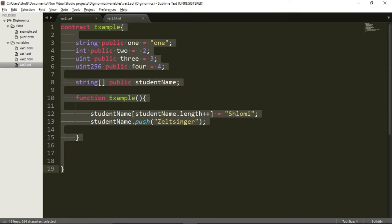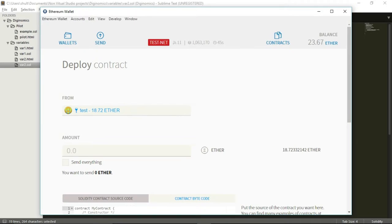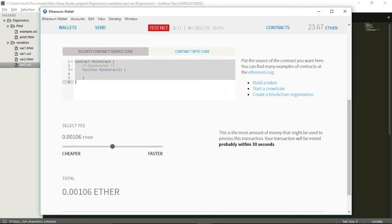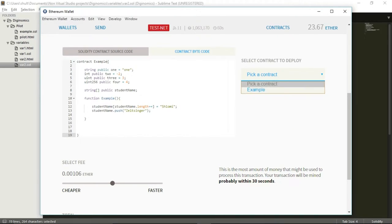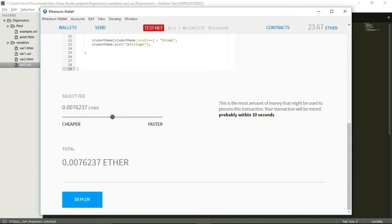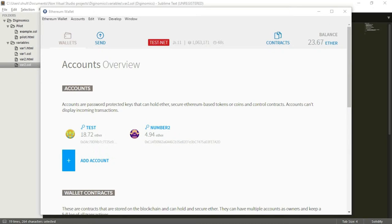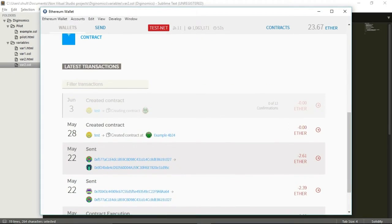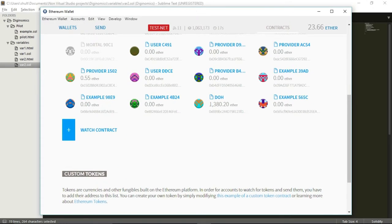Let's see it in action. Let's copy the code, go to contracts, deploy a new contract, and paste our code in the middle. I'm going to deploy this contract — I want you to see it in action. We are going to wait a few minutes for this contract to be created and mined. The contract was mined. Back to contracts, and it should be down here — here it is.